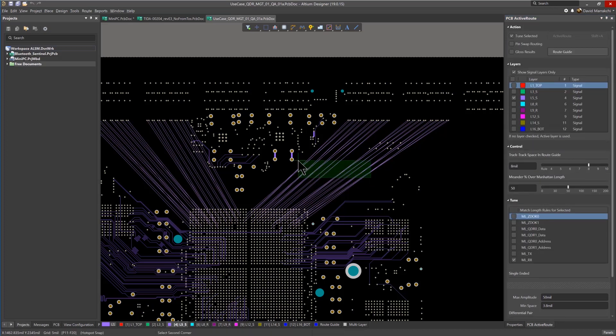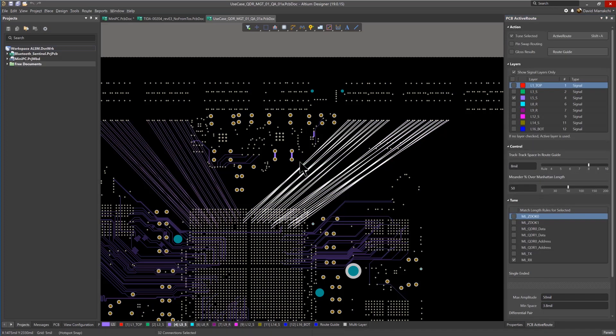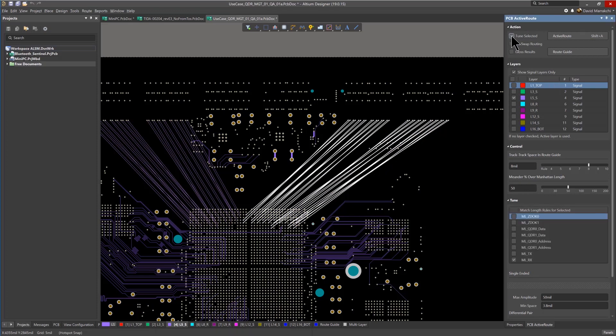In the Properties window, you have the option to tune the length, choose to gloss the results, and pin swapping as the traces are routed. You can also select the layers that you want the differential pairs to be routed on.